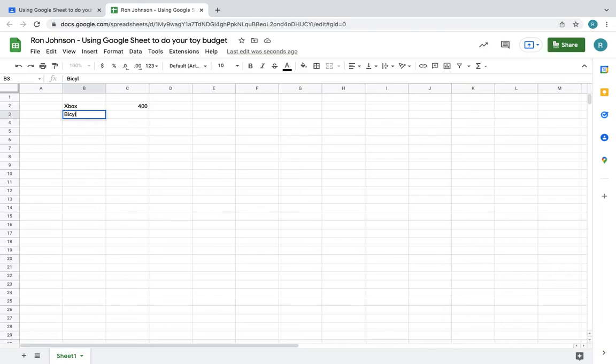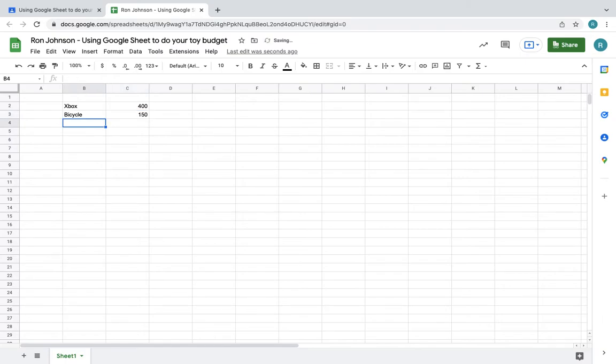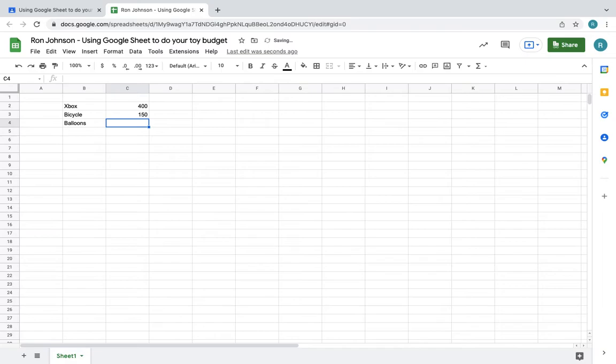Then I chose the bicycle, so I'm going to write the word bicycle and that was for $150. You just hit return so you could go to the next one. You're going to type in the word. The next thing I put is balloons. Once I do that you can hit tab, and it's going to go to the next column. The balloons were $30.